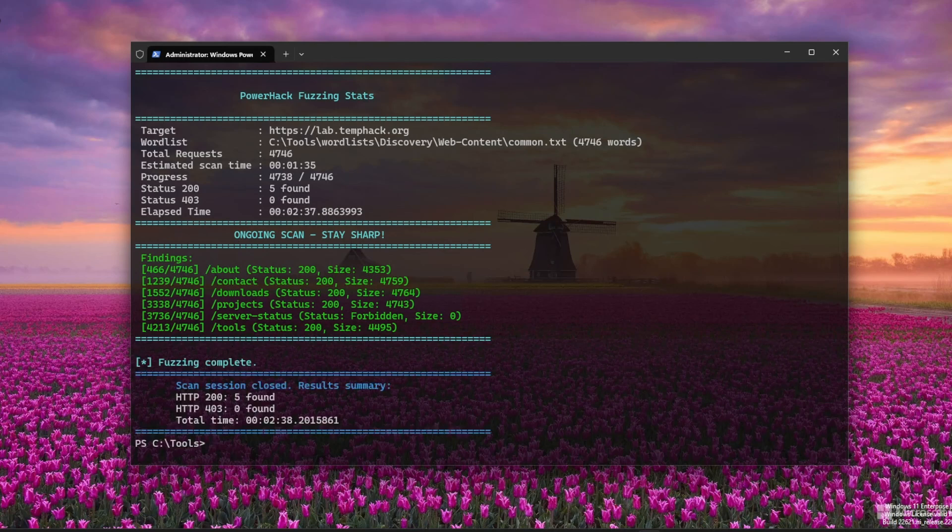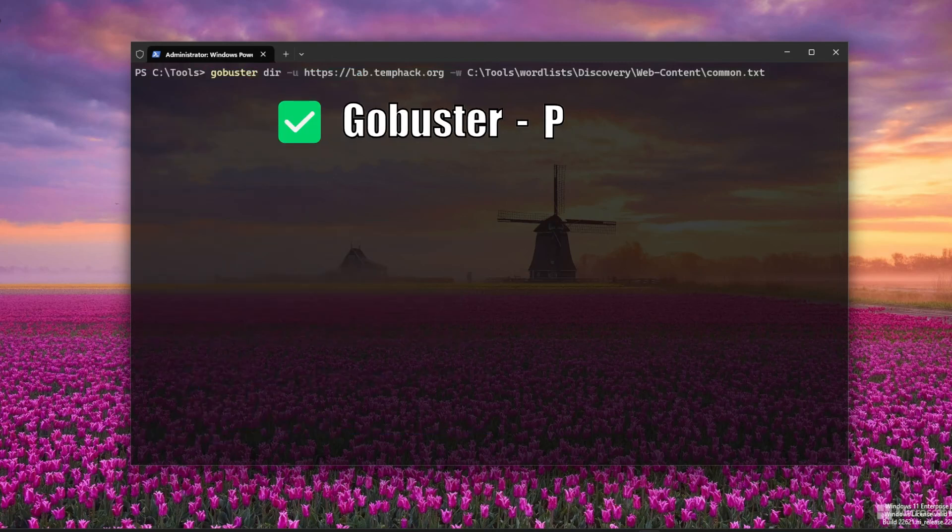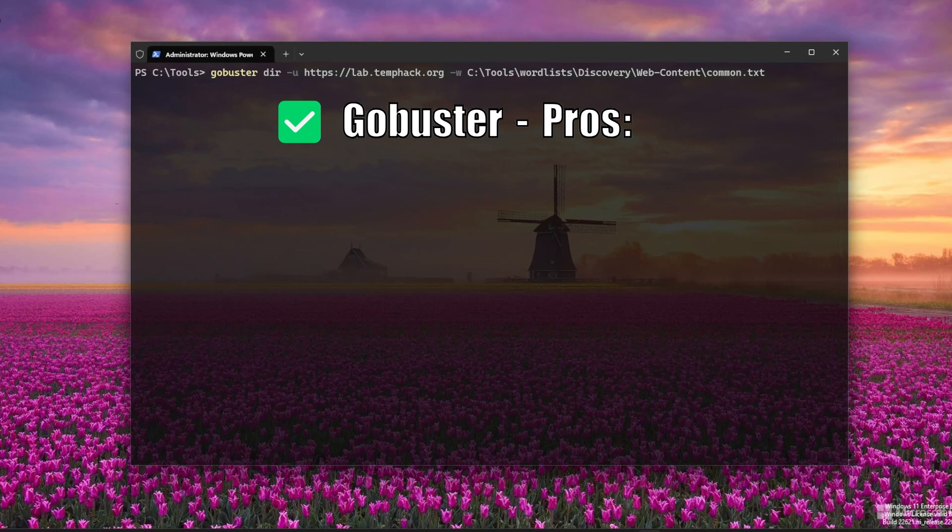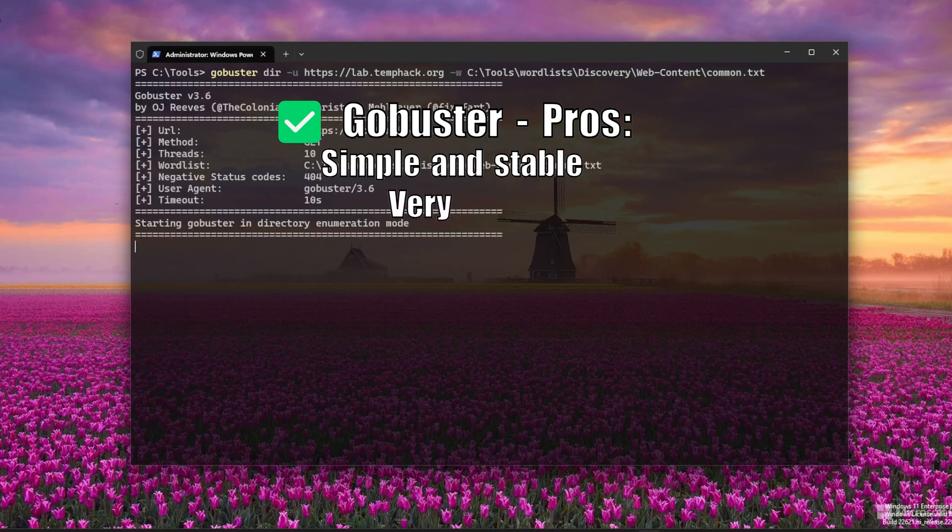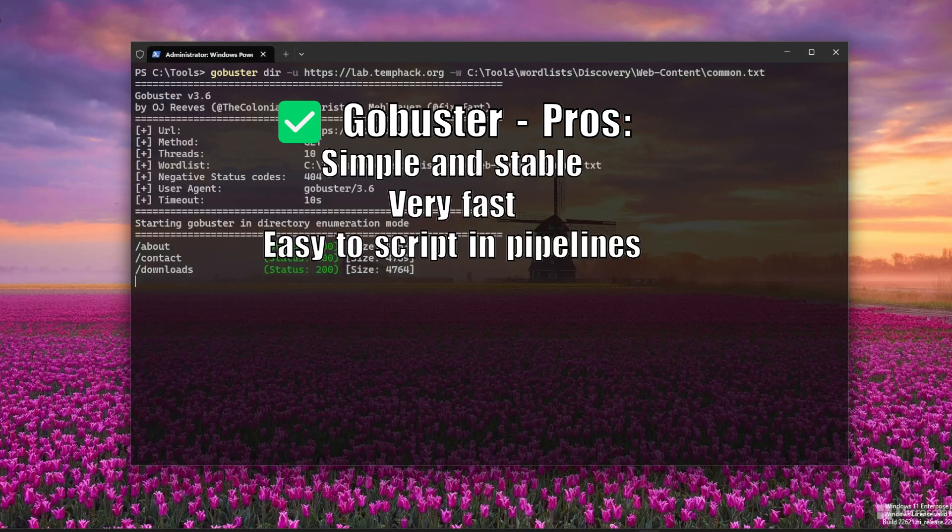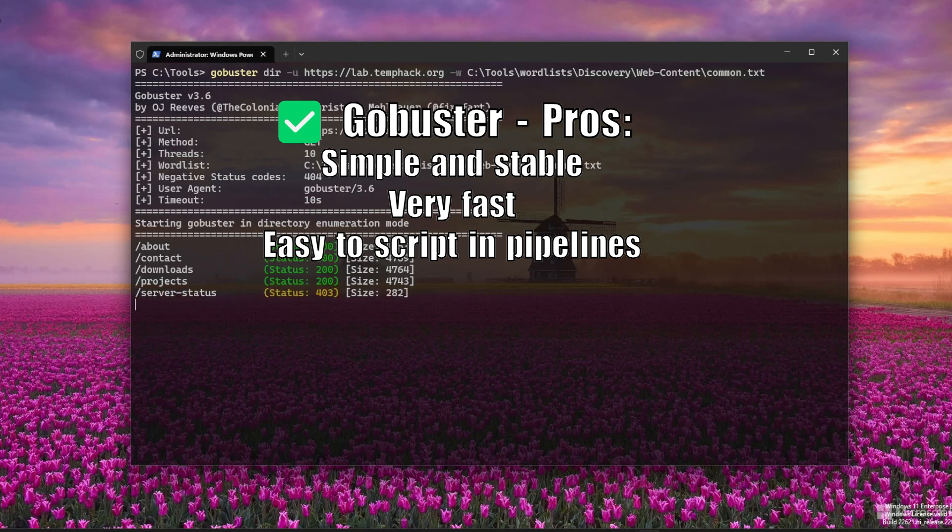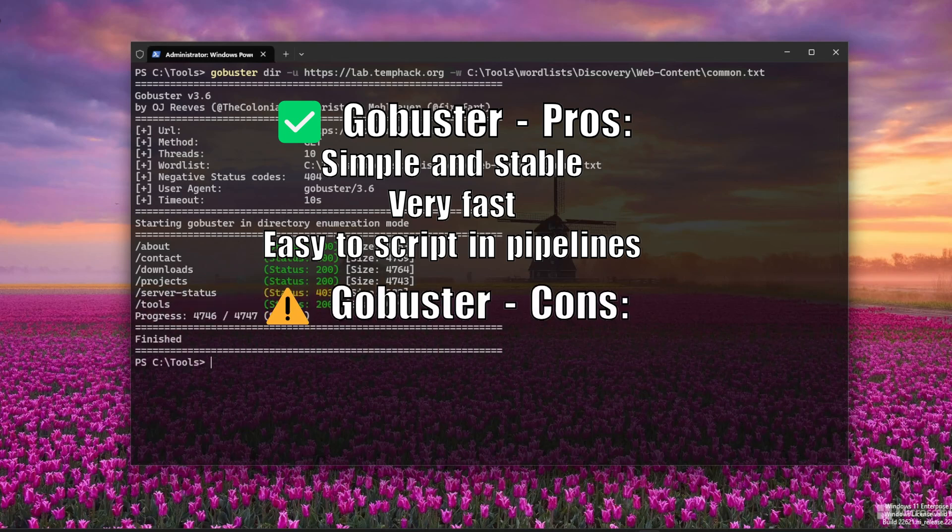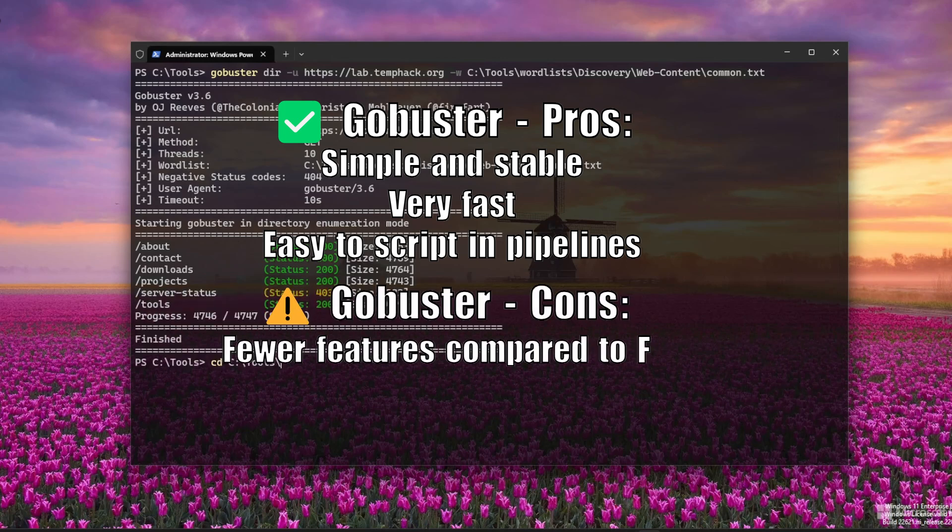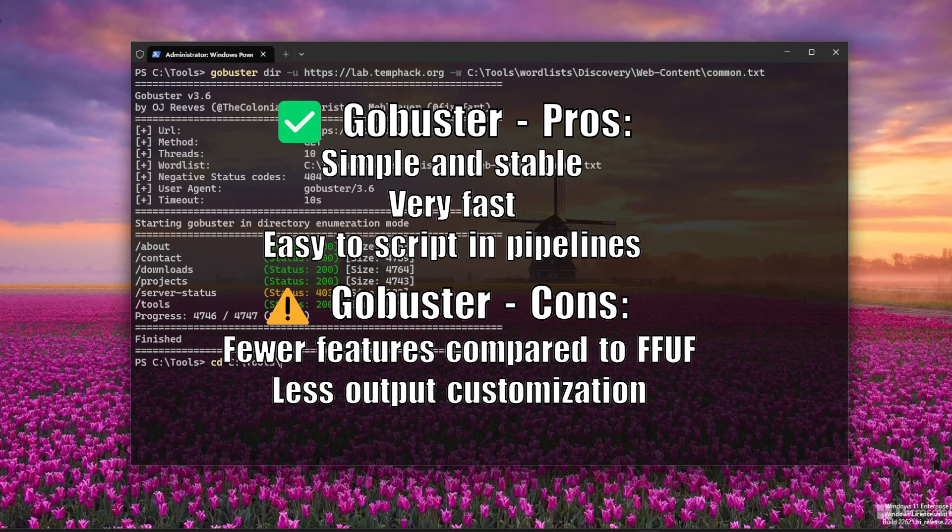GoBuster vs. FFUF pros and cons. GoBuster pros: simple and stable, very fast, easy to script in pipelines. GoBuster cons: fewer features compared to FFUF, less output customization.